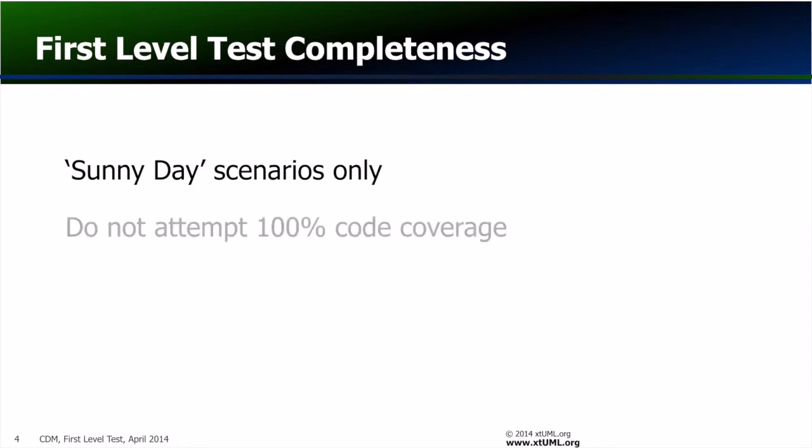By extension, it follows that first level test should not normally attempt to reach 100% code coverage.